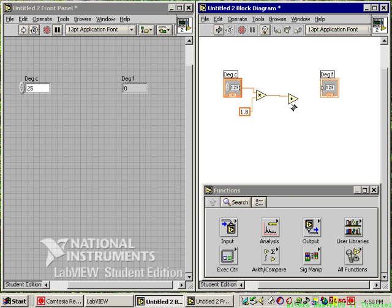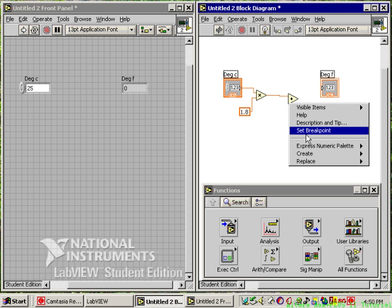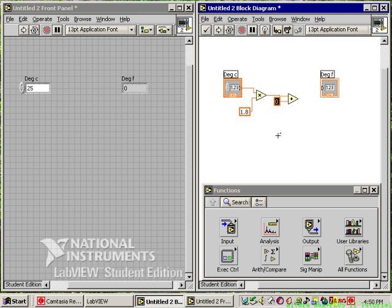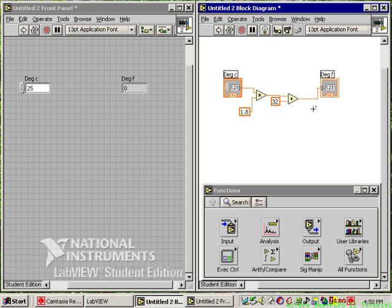To add, use the connection tool again, right-click, and create a constant — this is where 32 goes. Then connect the output of the addition node to degrees F. We are done. Since we've made no mistakes, all the lines look solid. When you make a mistake there will be a broken line that needs to be fixed.